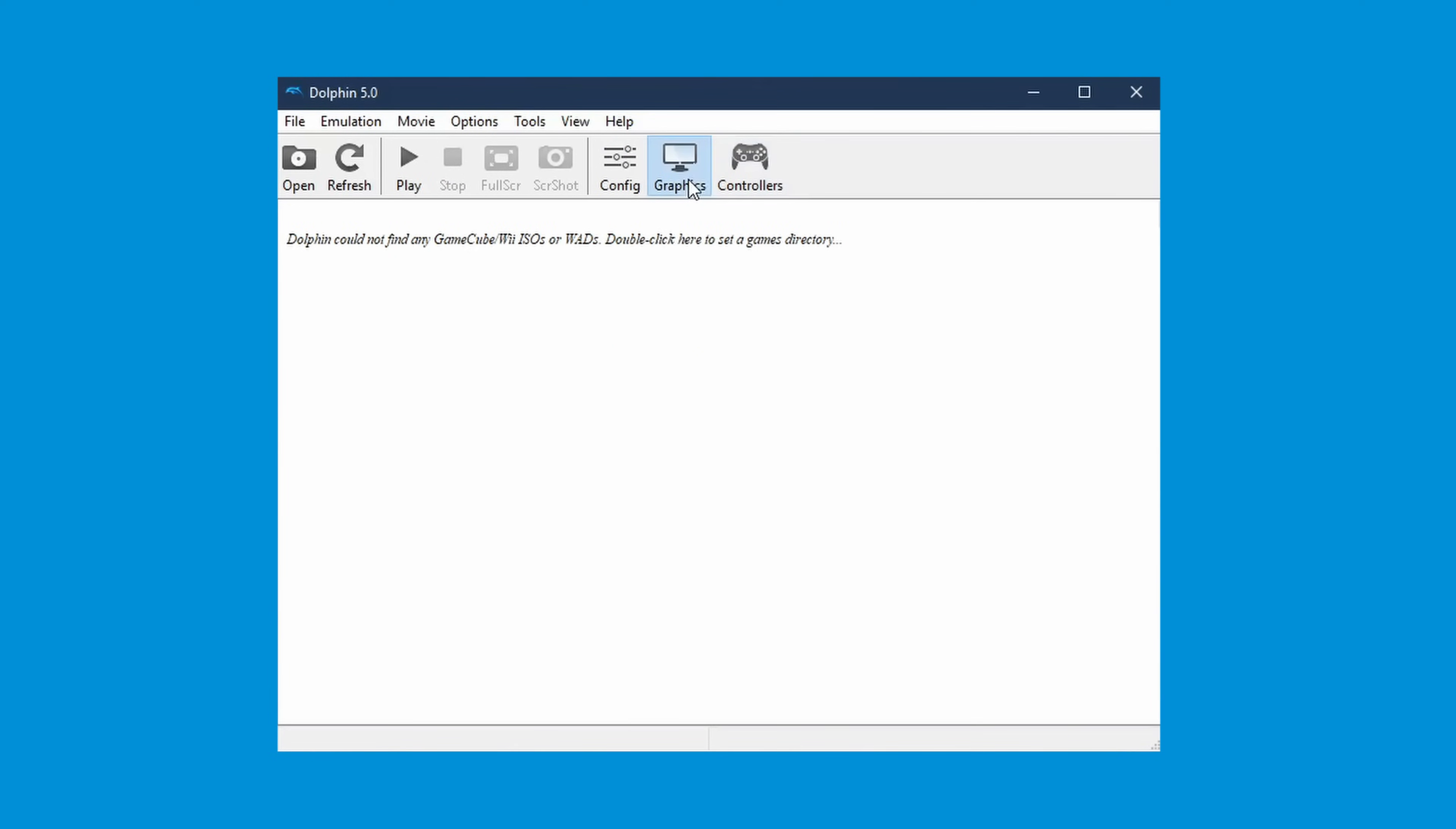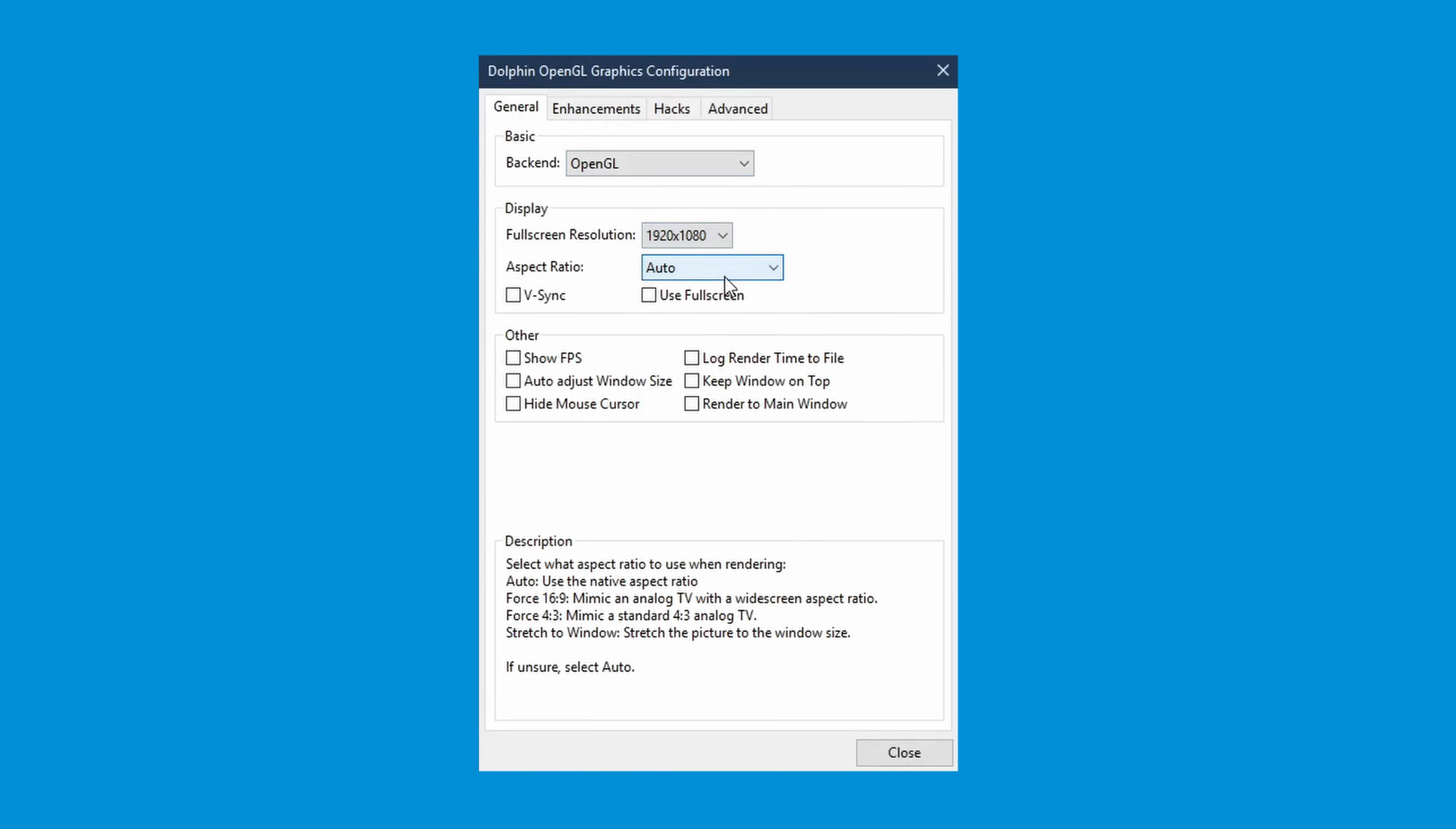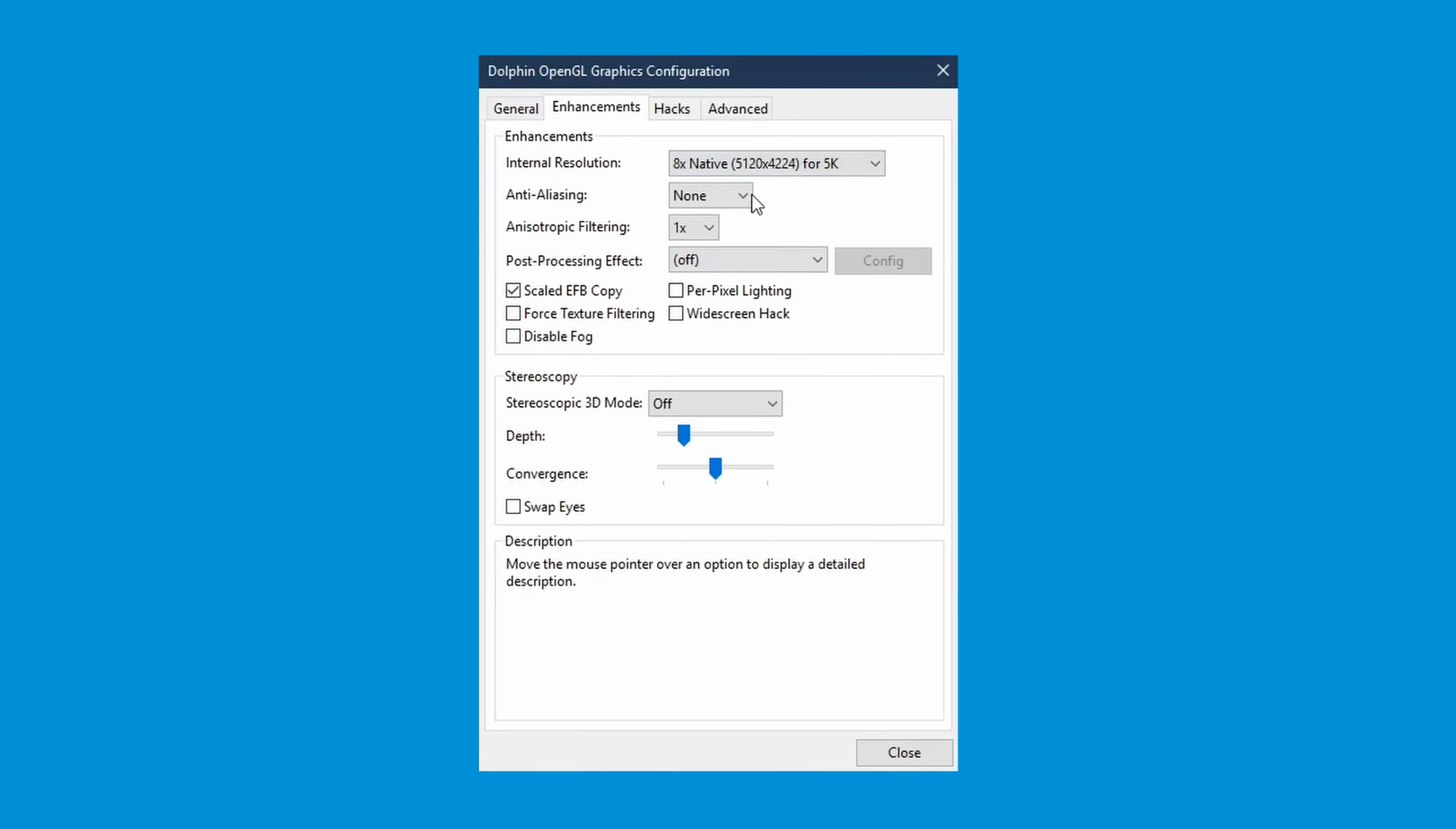But in the graphics, you do have a few options. You can set what resolution you want the game to run on your computer, meaning you can play Mario in 5k if you want. Although running GameCube games is not too taxing on modern computers, if you are using an older PC, you may not want to increase the resolution too much.